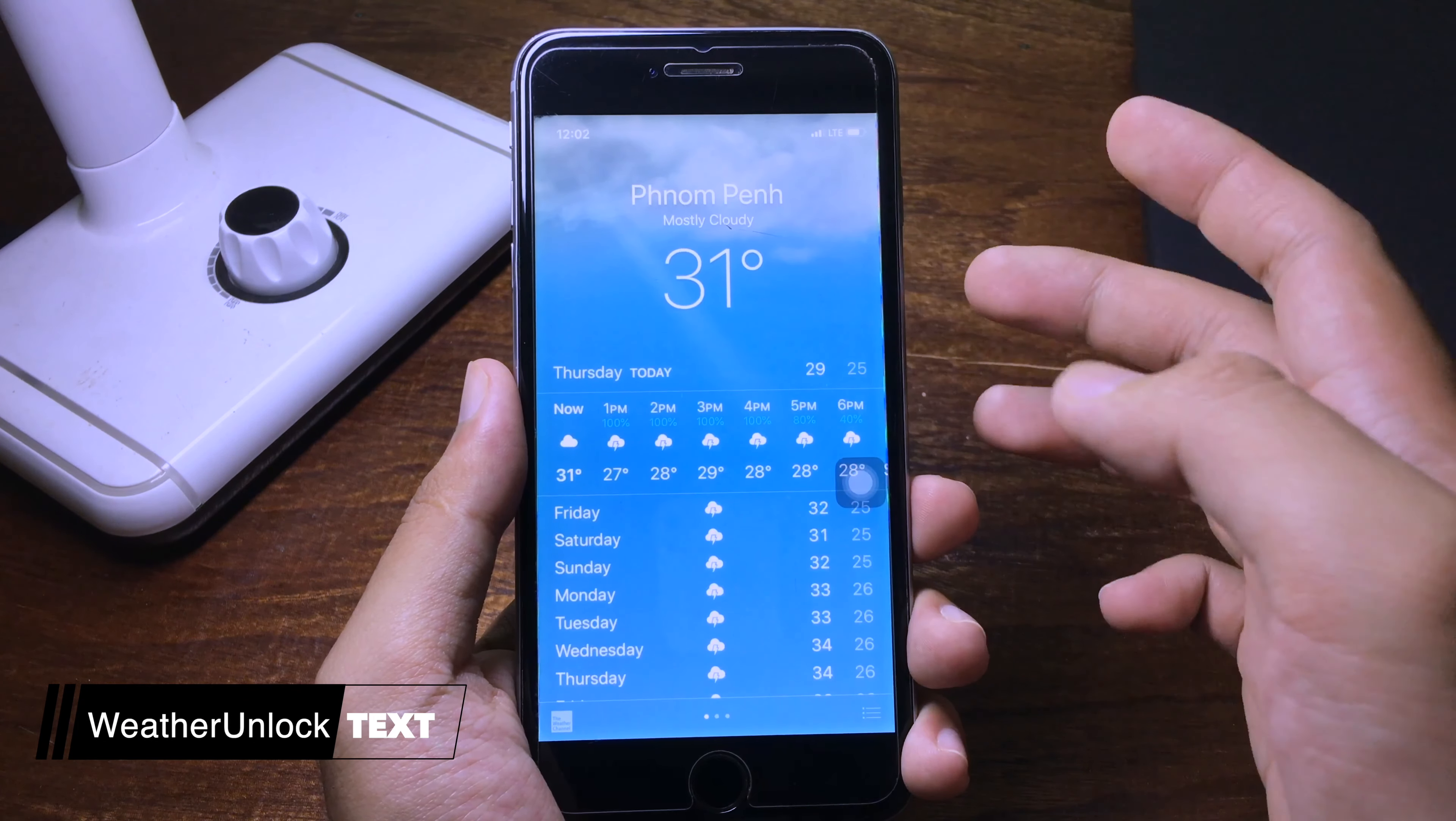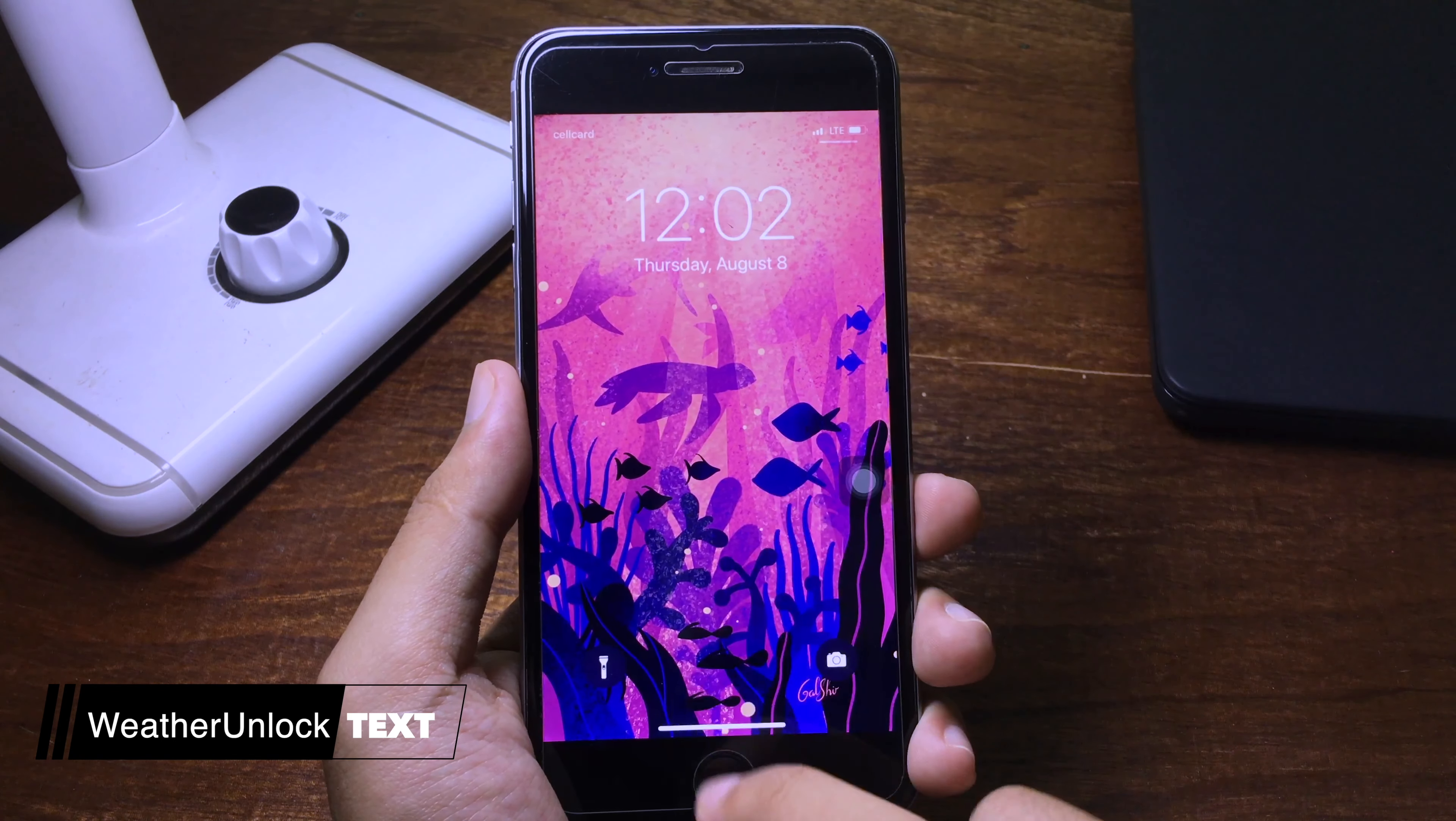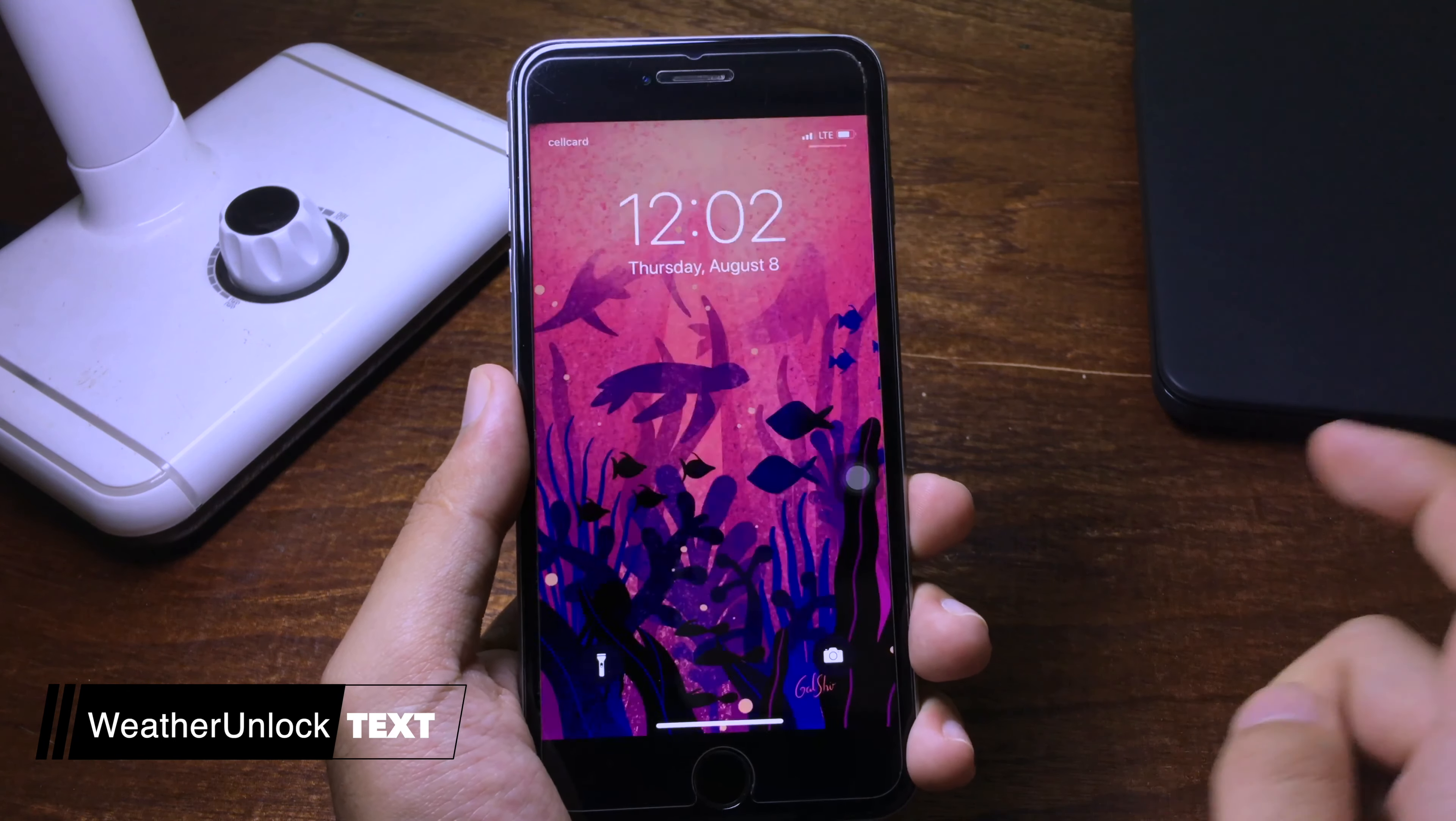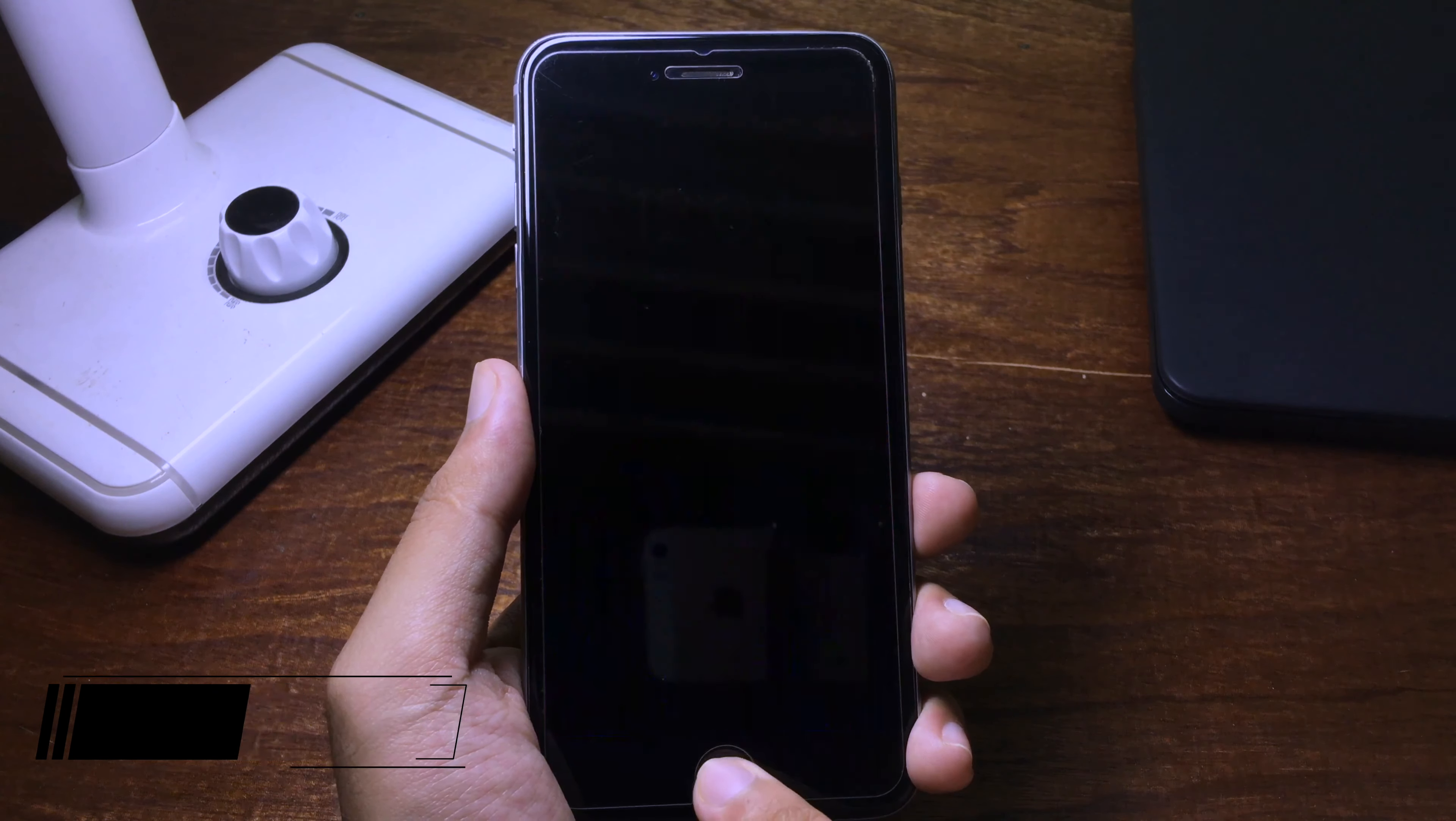This tweak will add the information about the weather into your iPhone lock screen. It will replace the press home to unlock or swipe up to unlock with the current weather. It shows the temperature and the weather on your location, as you can see.